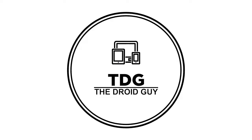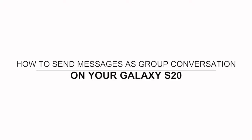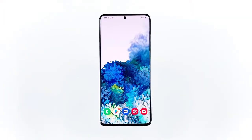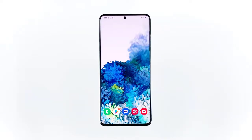Hey guys, welcome to the Droid Guy channel. Here's a quick video that demonstrates the process of sending messages as a group conversation on the new Samsung Galaxy smartphone. The built-in messaging app typically sends your messages as individual SMS by default. To change this, you will need to configure some in-app settings to enable group messages instead. Keep watching to learn how to make these necessary changes on the stock messaging application of your Samsung Galaxy S20 smartphone.